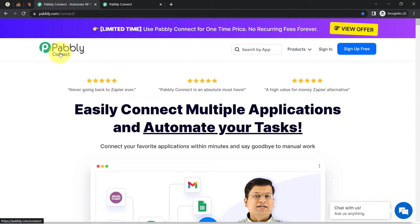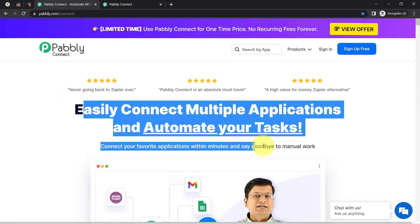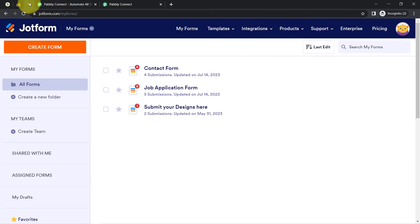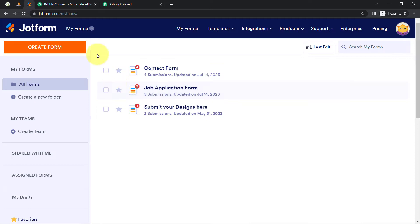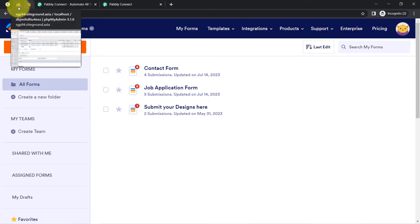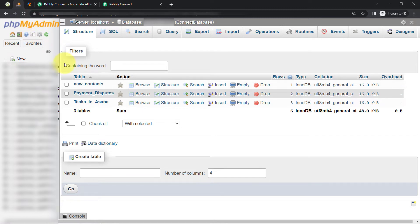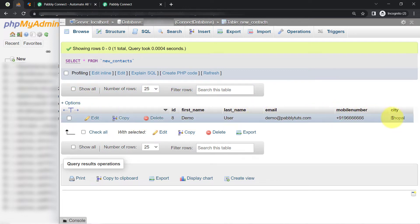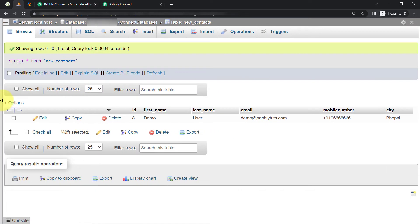We are going to use Pabbly Connect, which is an amazing and very cost-effective integration and automation software. Pabbly Connect will provide us the Webhook URL, and then we will paste that Webhook URL into our form builder application. Whenever a form submission is received on that Webhook URL, we will automatically insert that data into our MySQL database table. Here you can notice we have three tables, and I am going to insert data into the new contacts table. One record is already available in the MySQL database table.